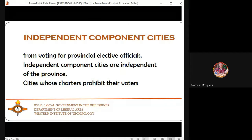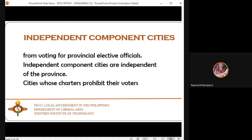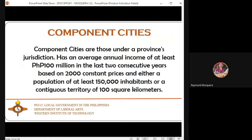Regarding independent component cities and voting for provincial elective officials — constituents of independent component cities are not obliged to vote in provincial elections. Cities whose charters prohibit their voters from doing so remain independent.